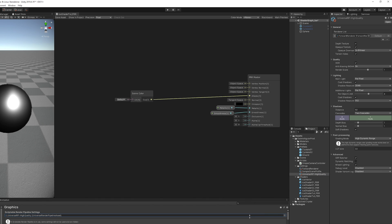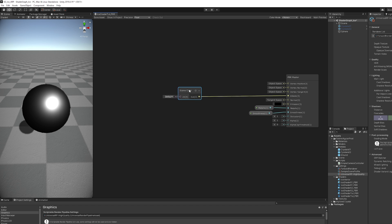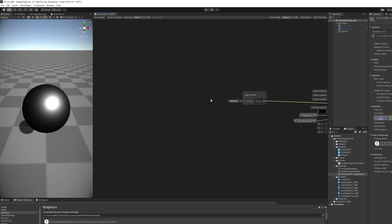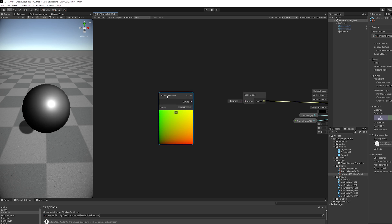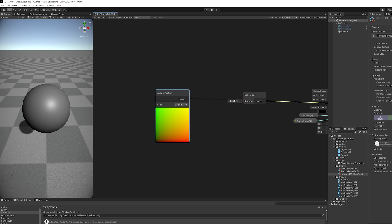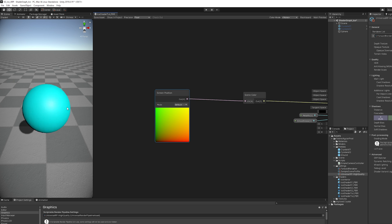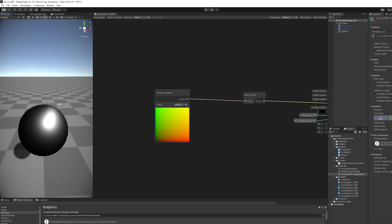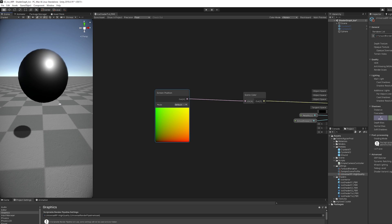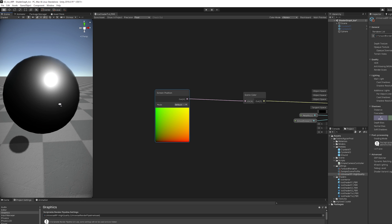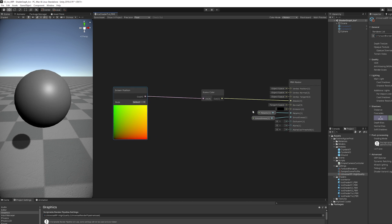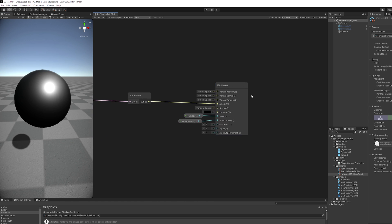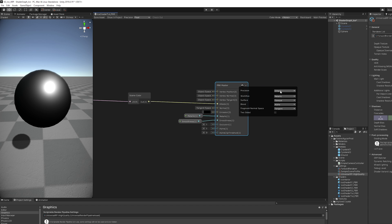The Scene Color represents what the camera is seeing by feeding an input UV, which is expected to be the screen position. So once we do that, it should work fine. But it doesn't. So once we set it to transparent, we have a nice looking glass.